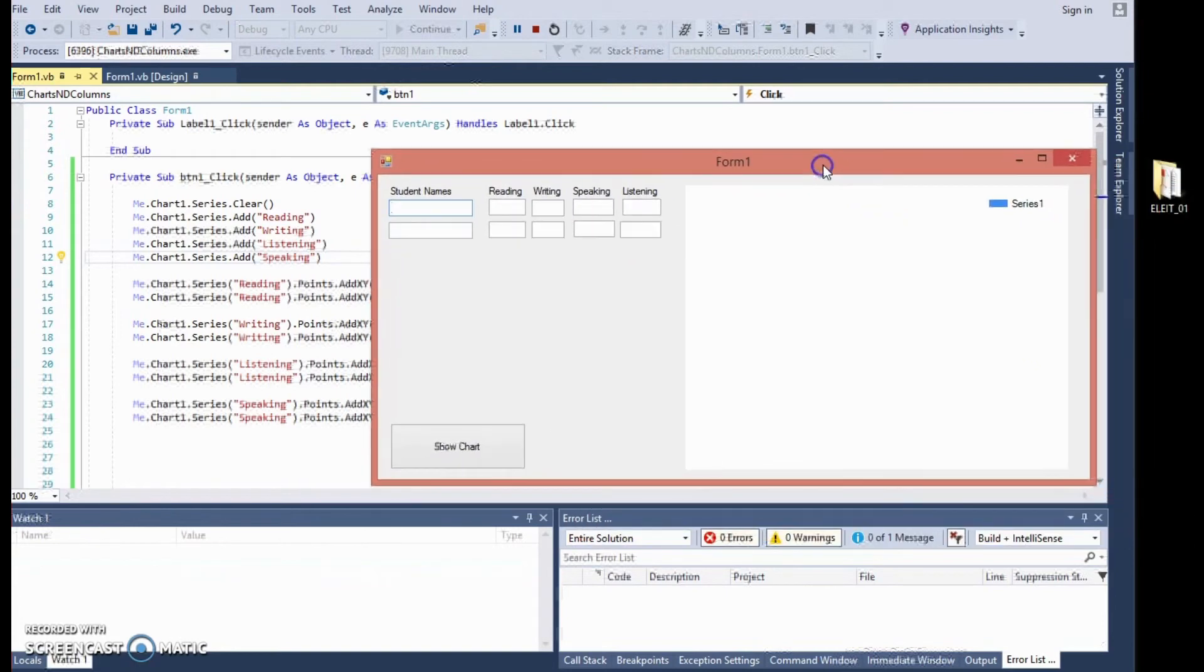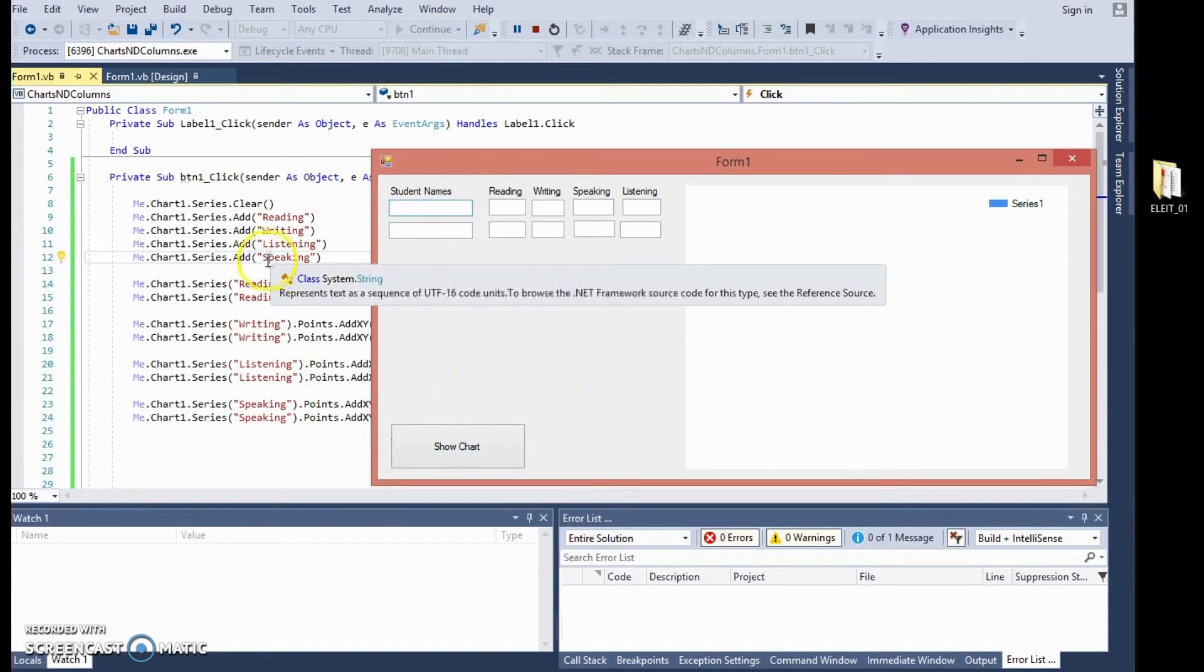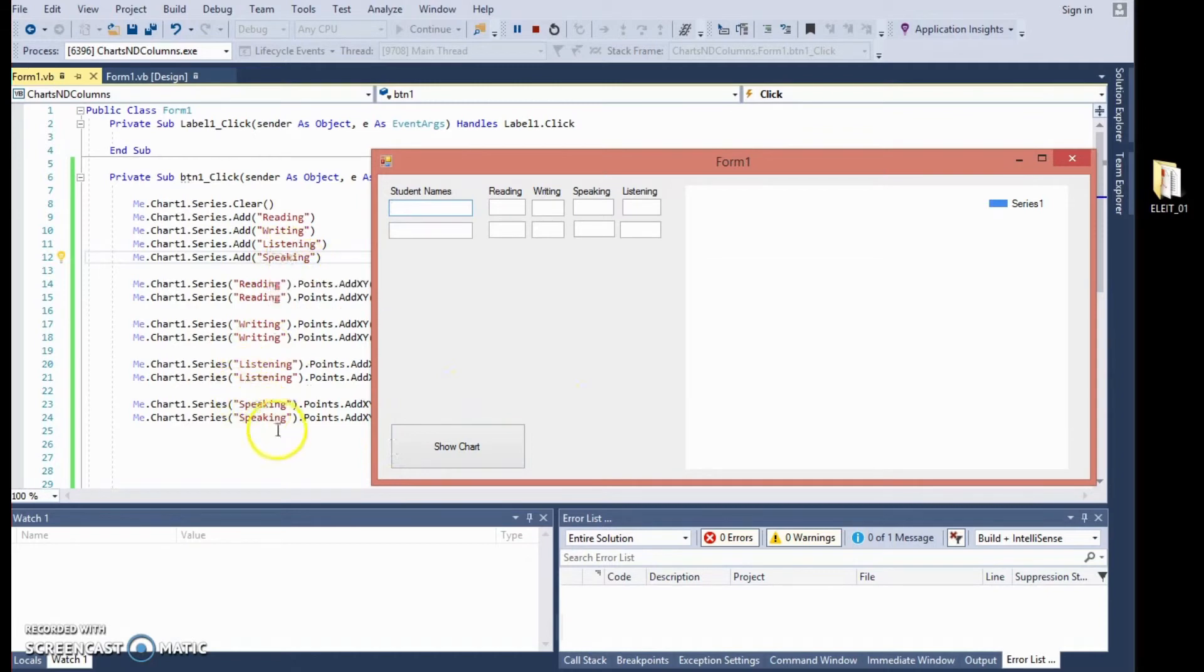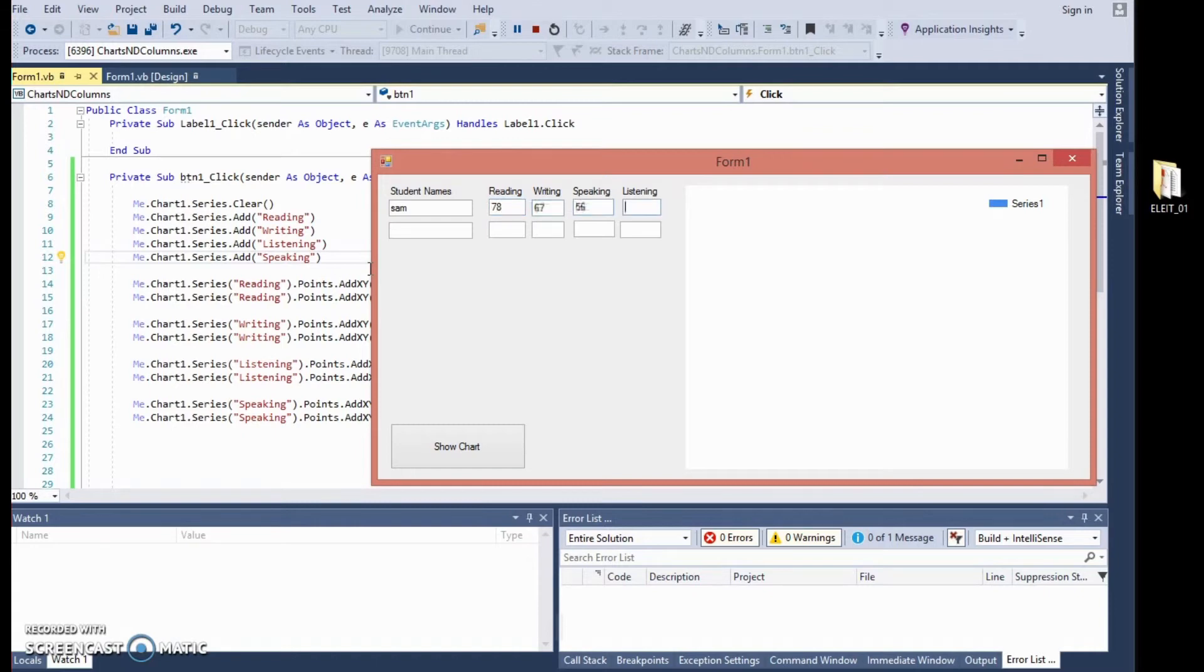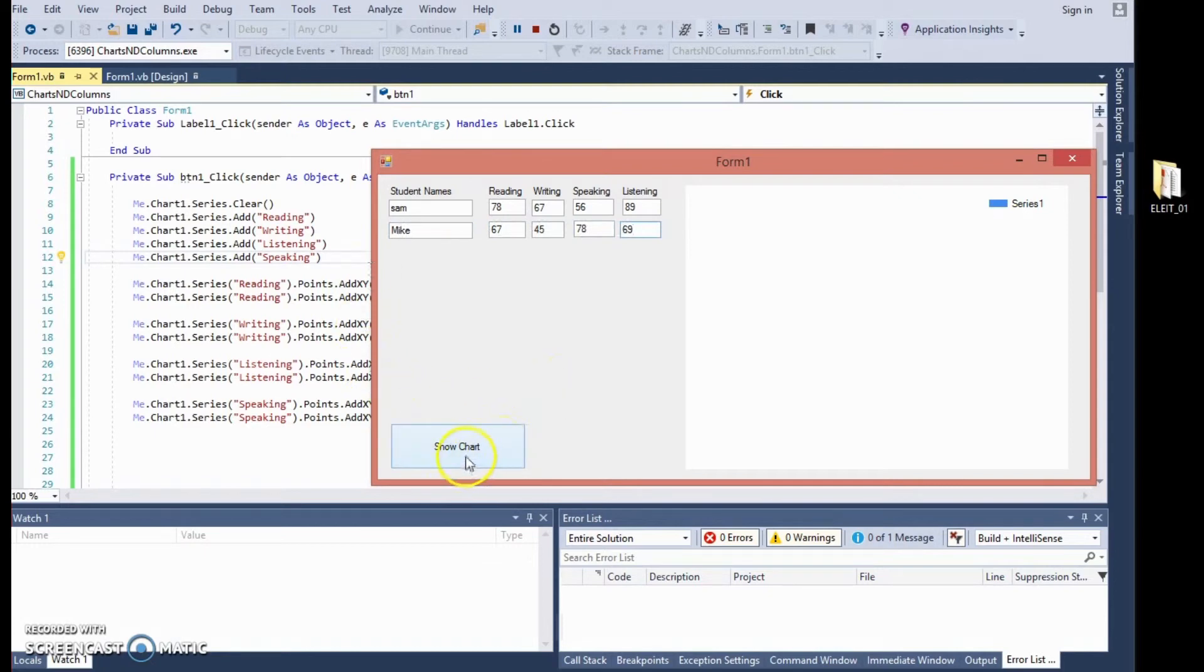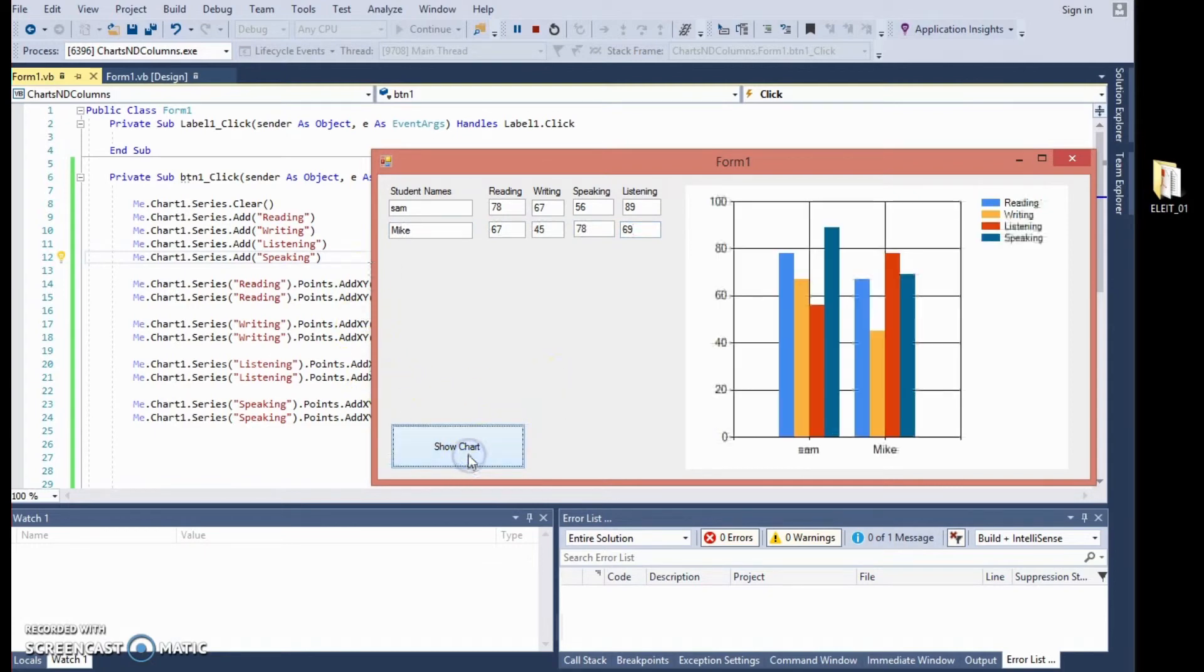My form will appear, I have fixed speaking SPAKING, SPAKING there, so let's start again. Sorry about that, alright, the scores are there, we click on show chart and this is the chart appears.